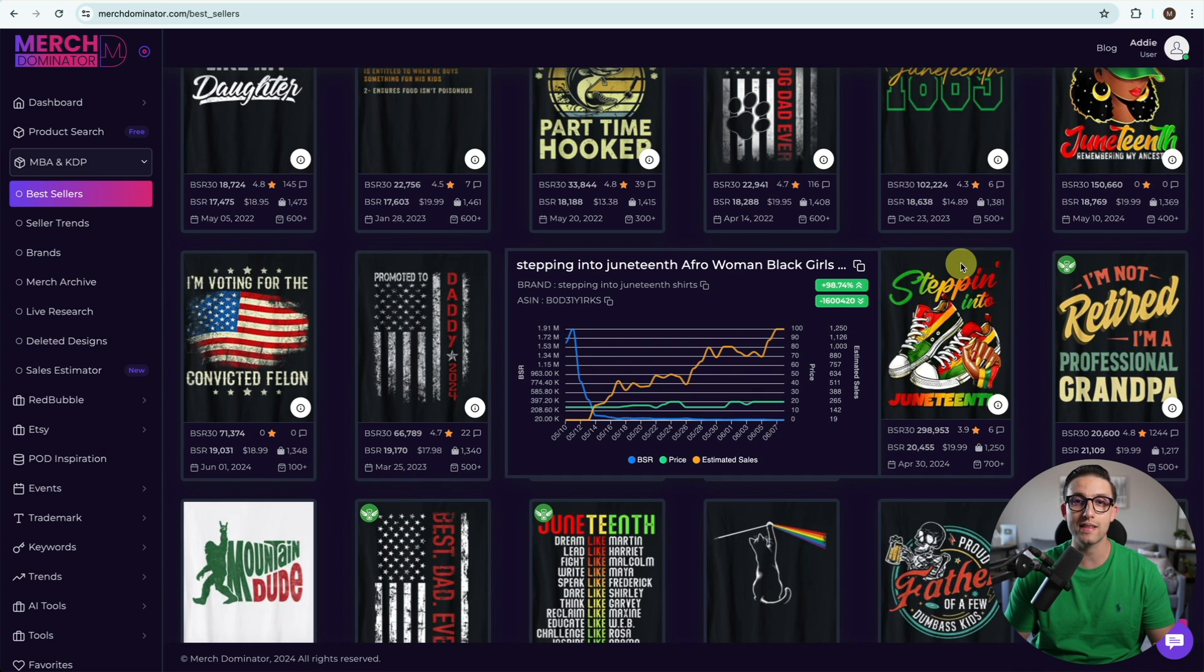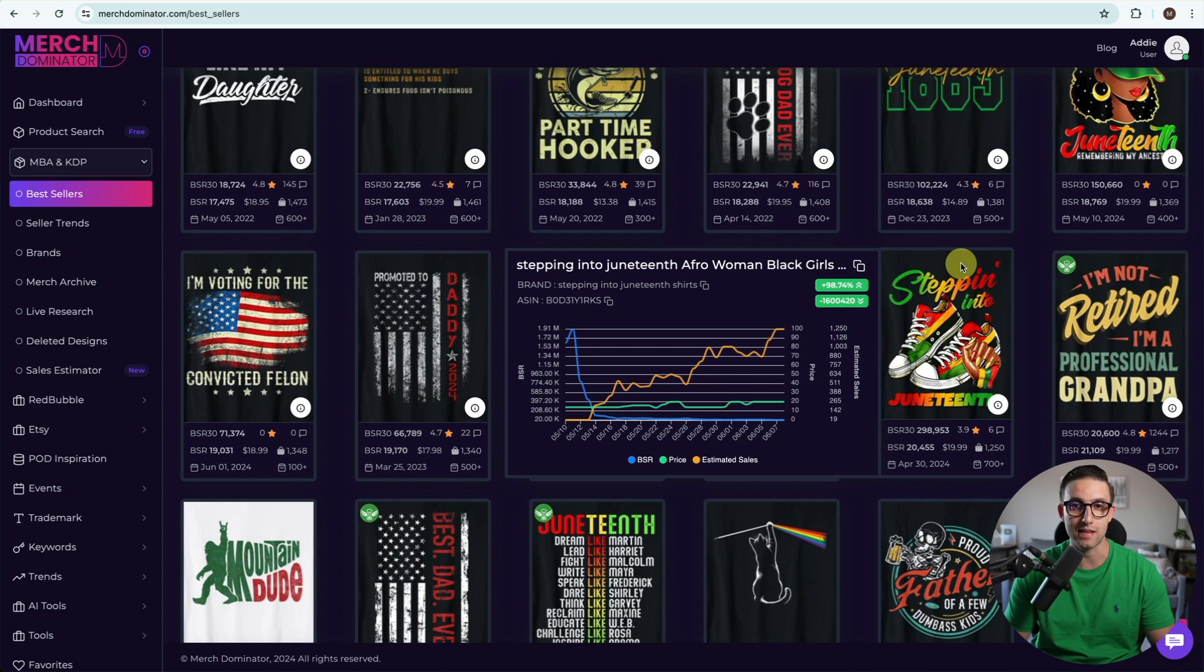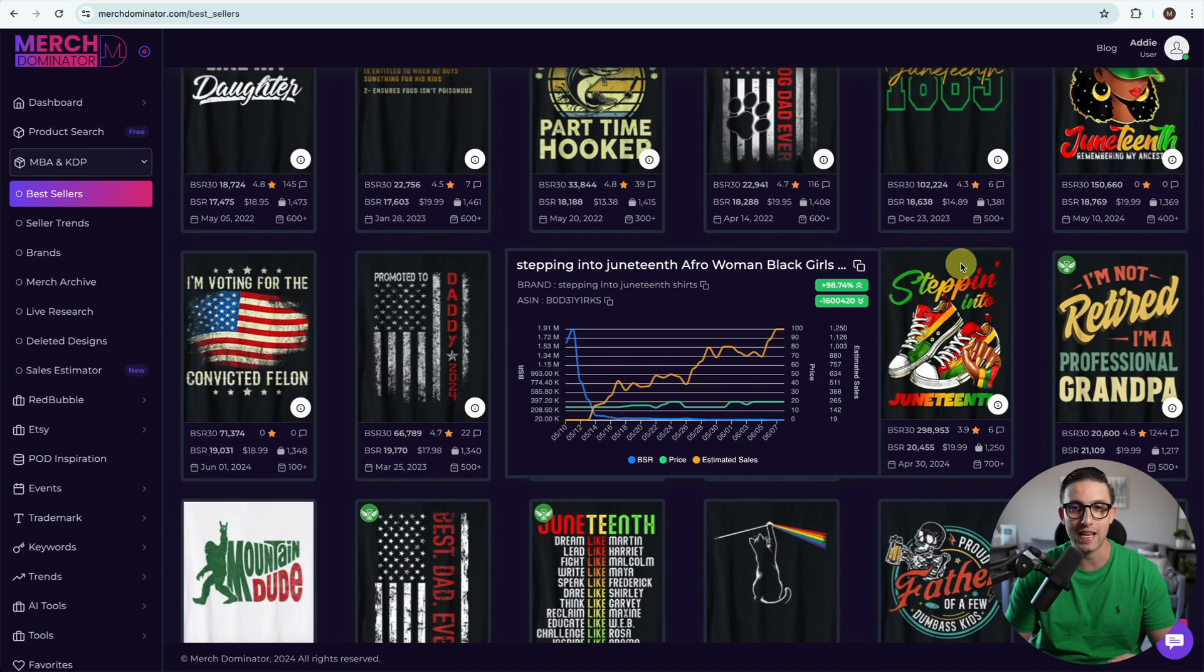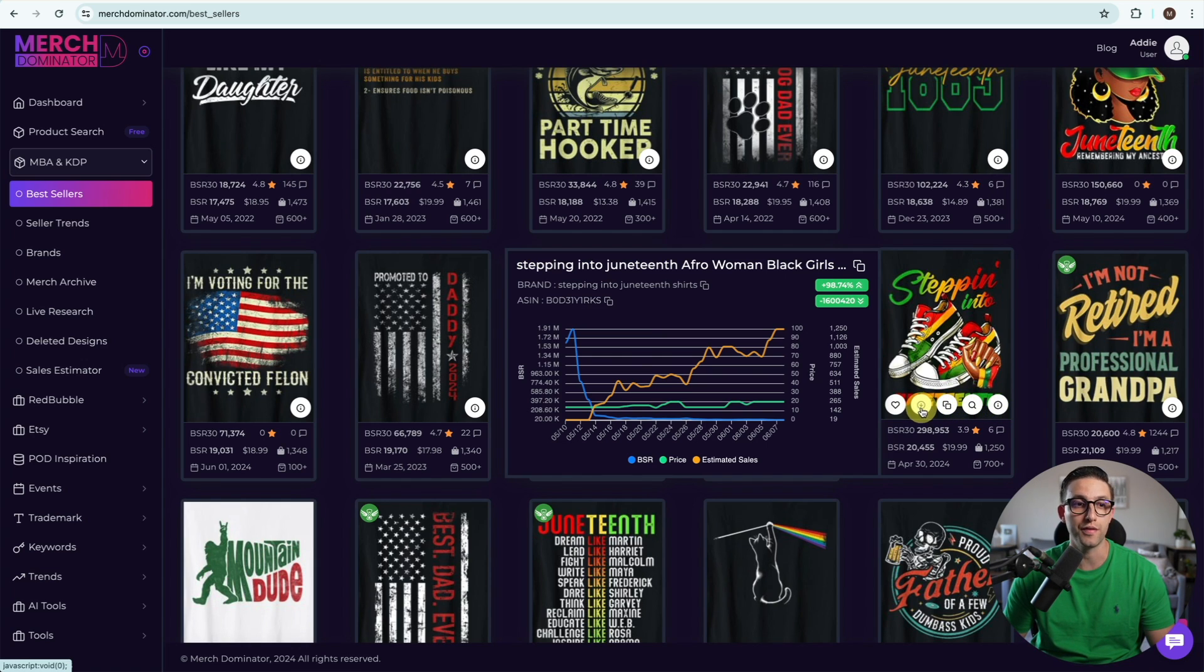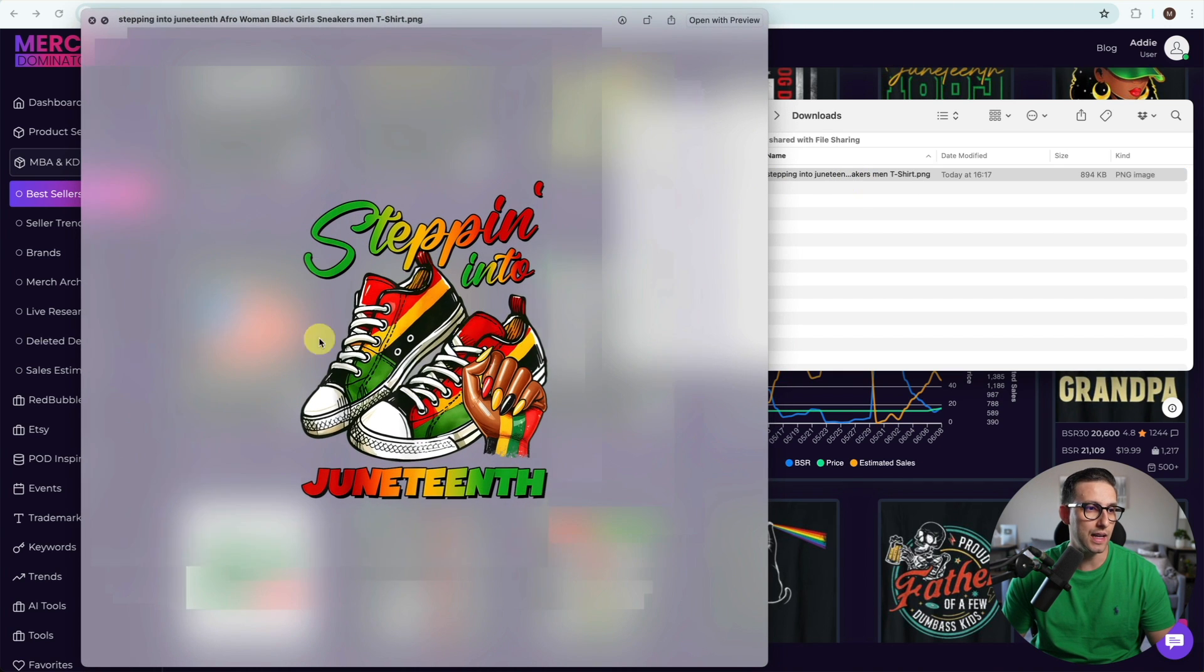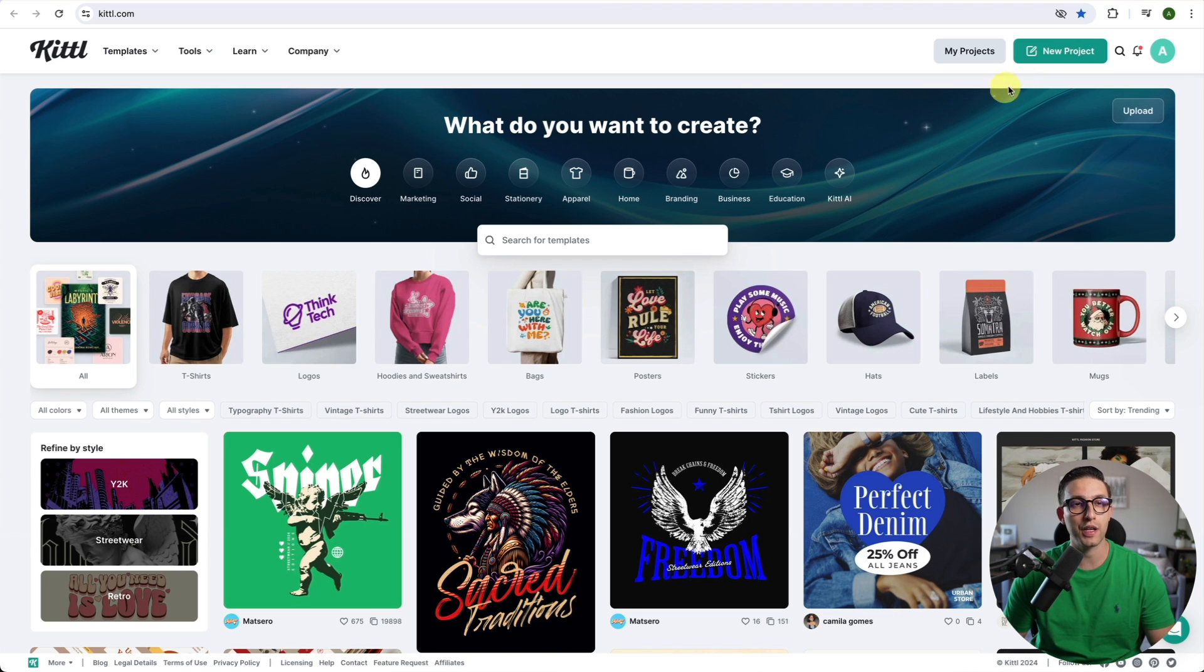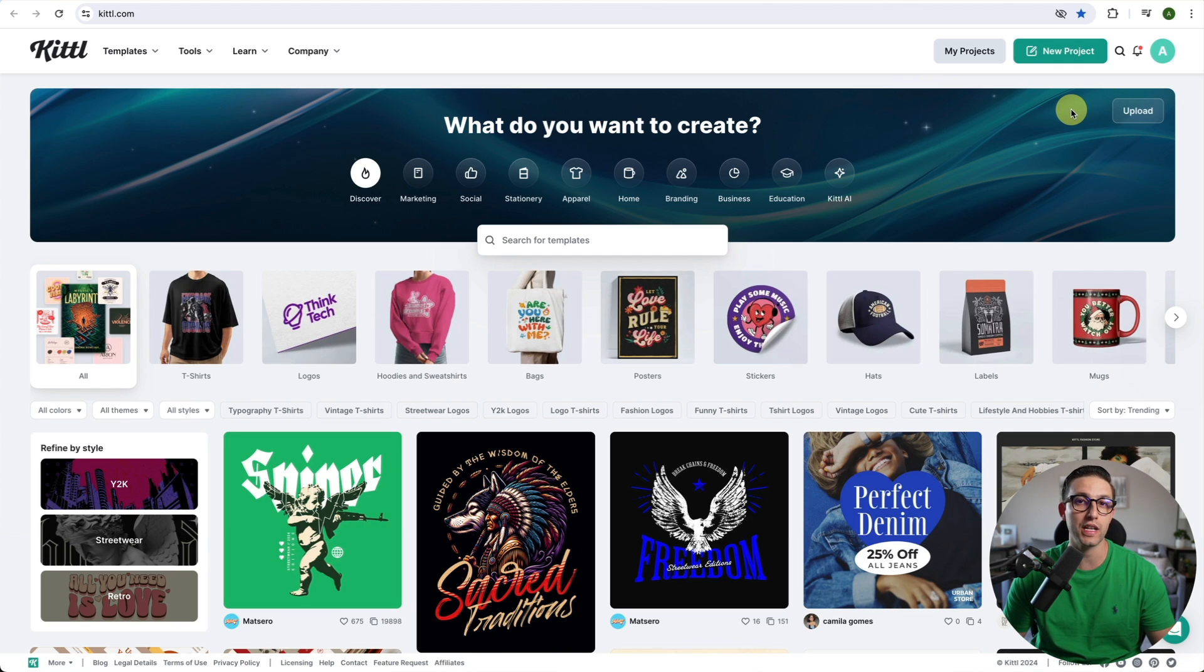The next step is making this design with AI and it's literally so easy. I'm going to click on this button to download the original PNG of this design to get inspiration from it. And now I'm going to go to Kittle to create a new project and create my design there.